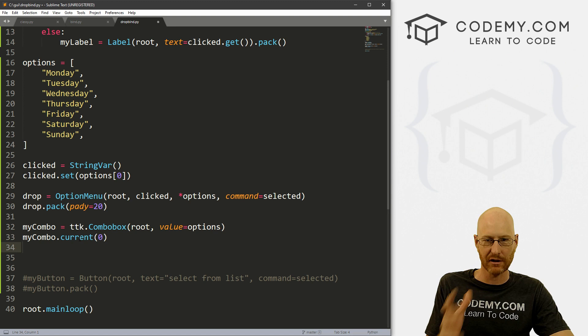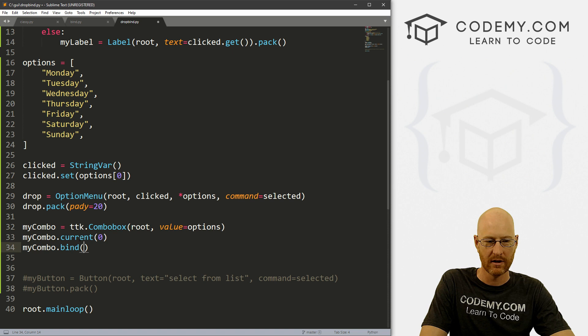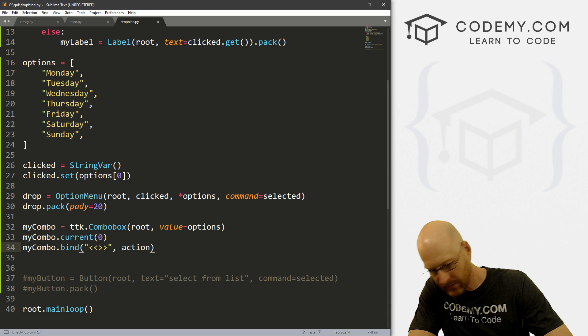Now this one is actually a little bit more like the stuff we did yesterday. We have to actually bind to this. So let's just go ahead and do that. Let's go myCombo.bind. And to bind this, remember we have to do a thing and then the action. So our thing we want to do is ComboBoxSelected, like that.